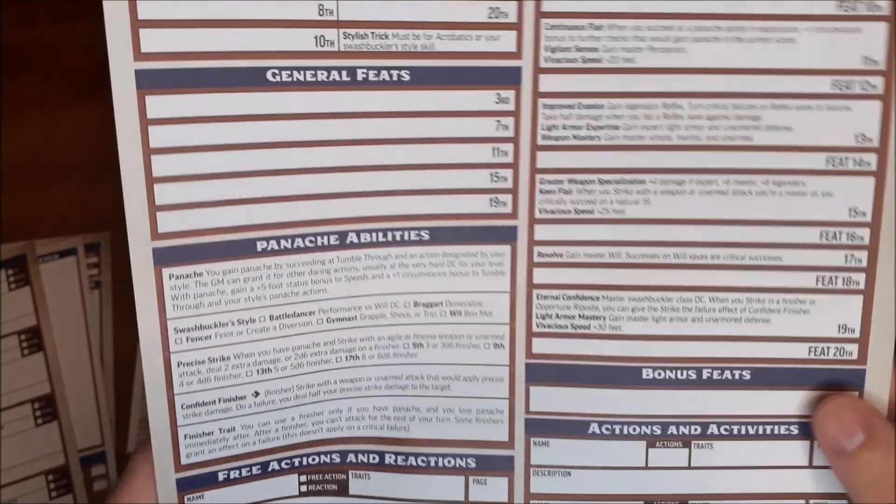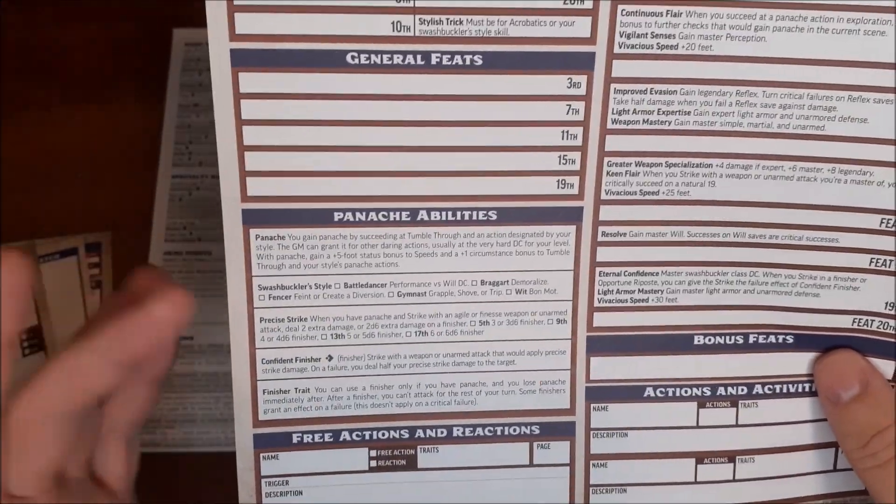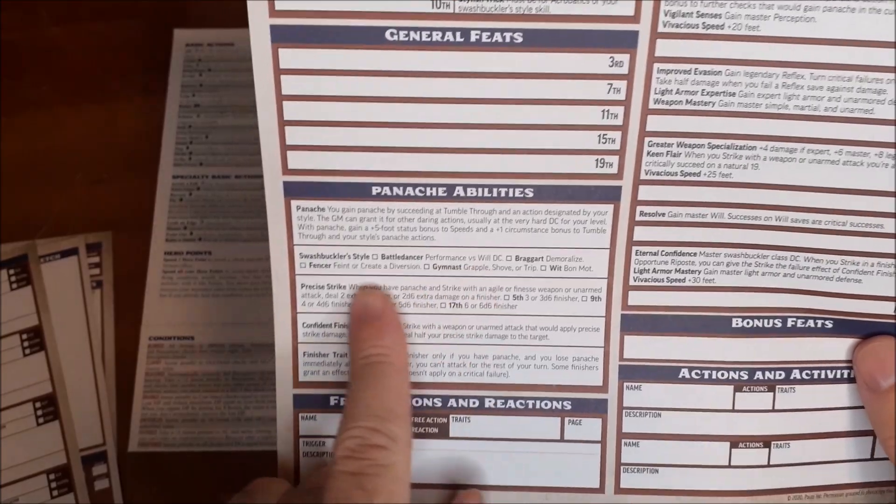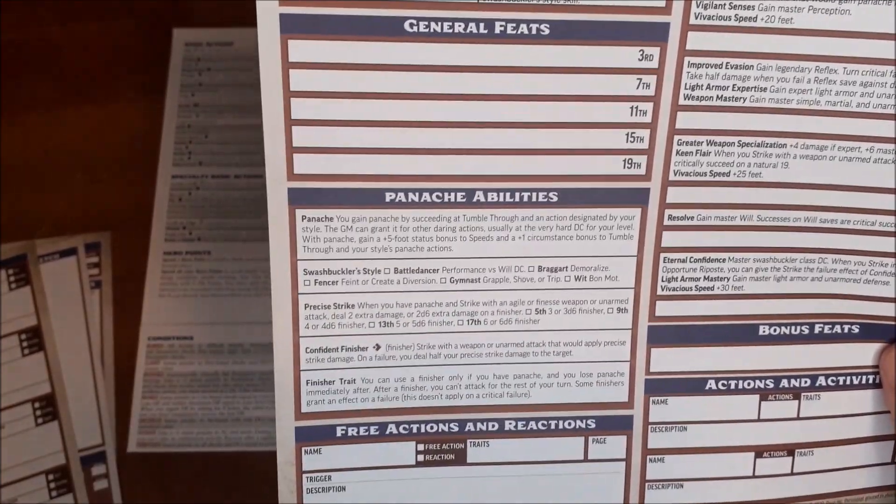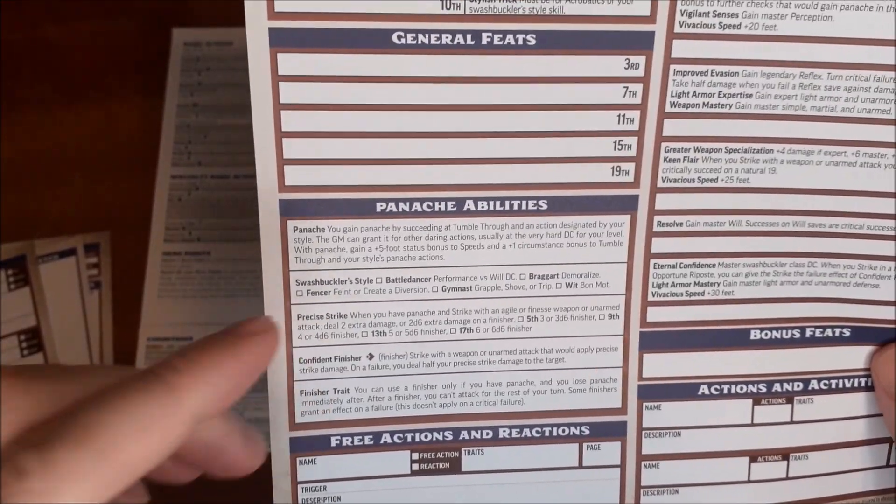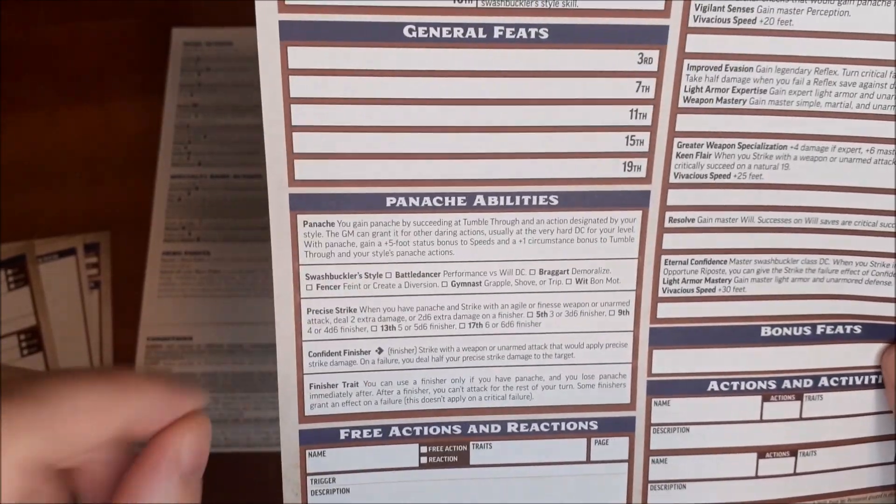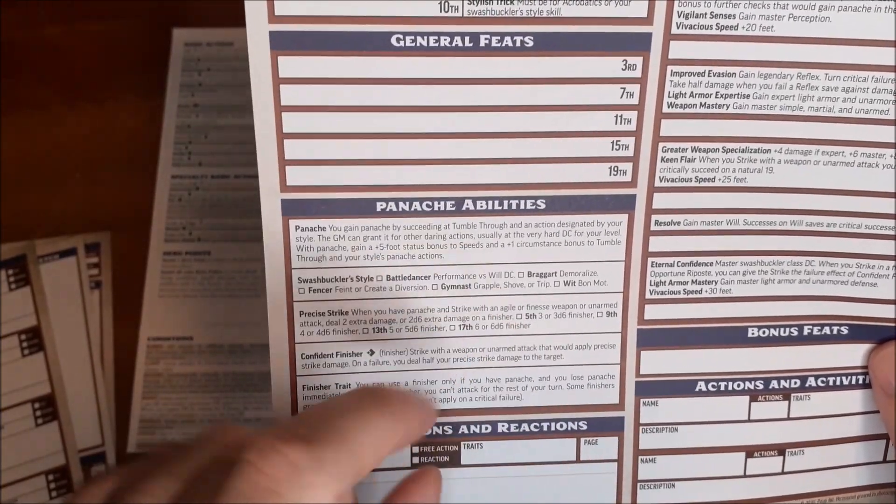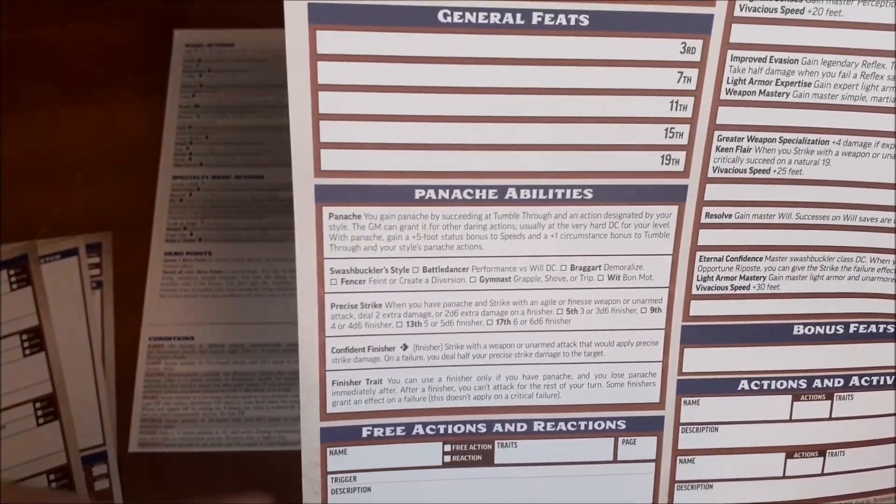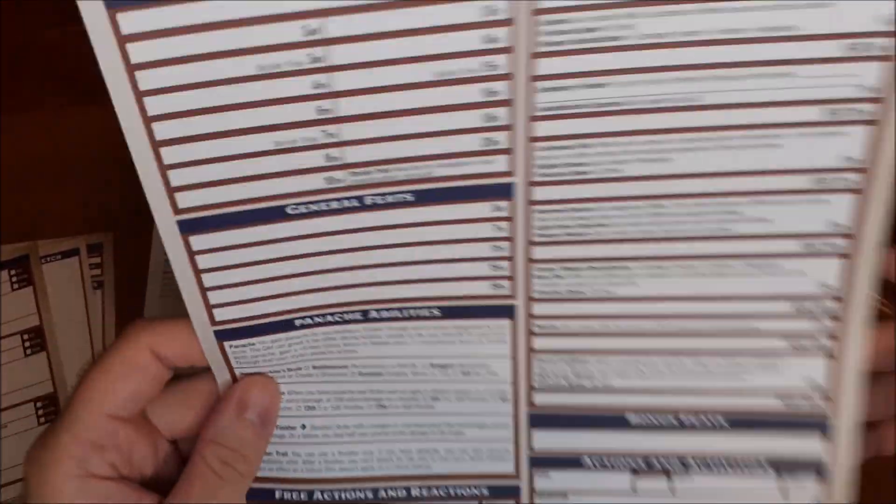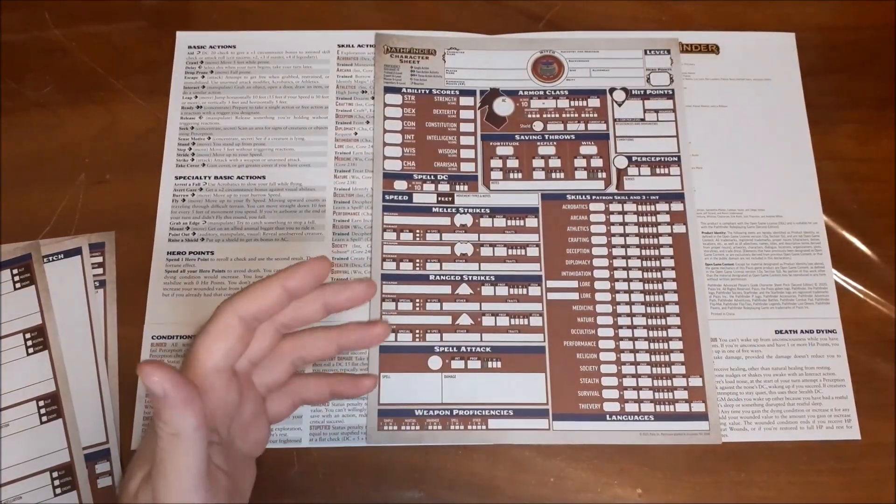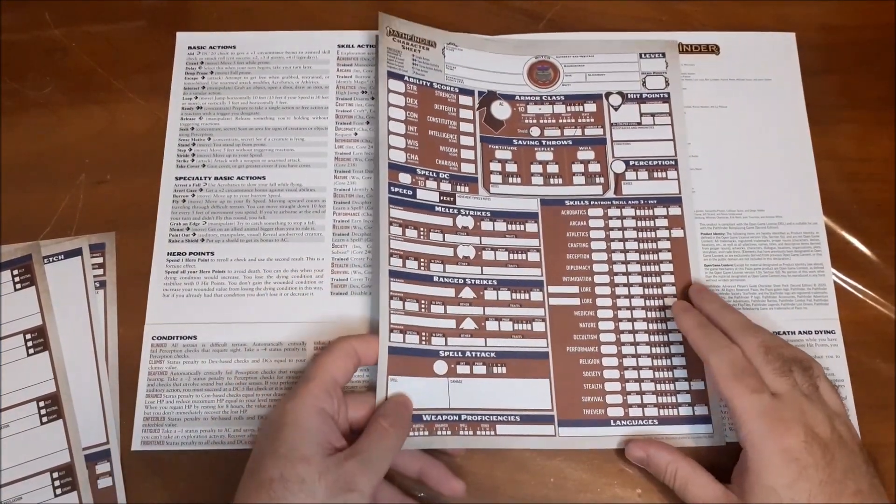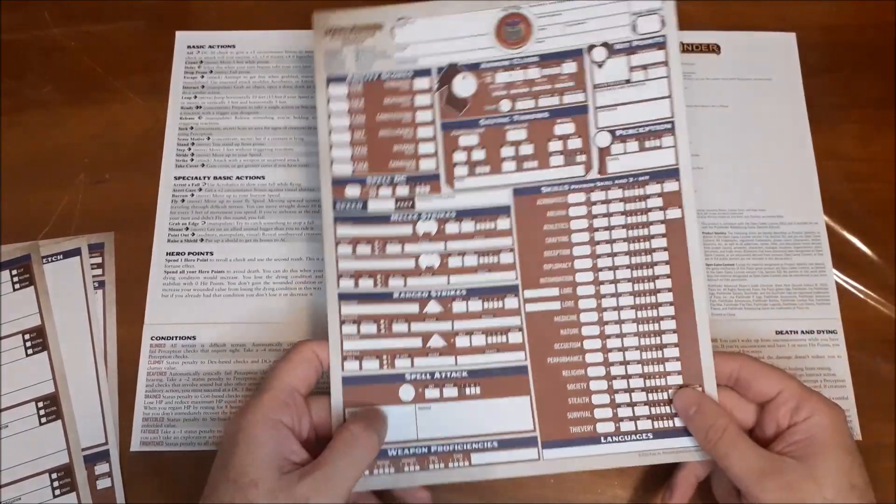So yeah, it's great. And so for swashbuckler style, it actually gives you the little checkboxes that you can fill in for whichever style it is that your character uses. And as your precise strike goes up in level, again, it gives you a little spot that you can actually checkmark that you're up to that level. So again, really cool stuff there. Just something that will be a bit of a time saver.